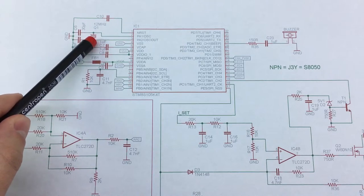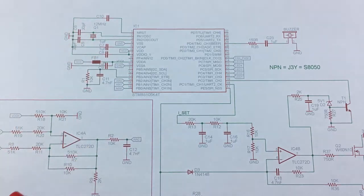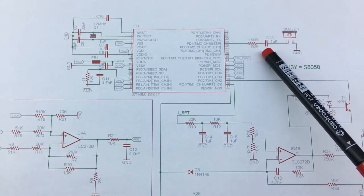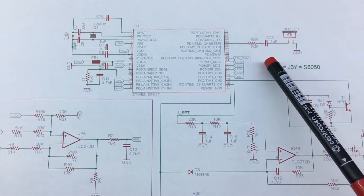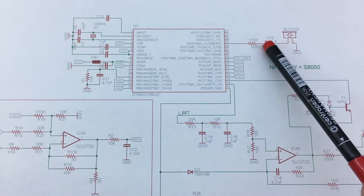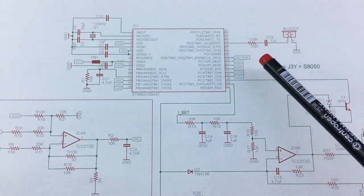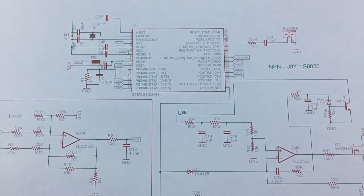We have a bunch of decoupling caps, the crystal oscillator and this active buzzer which seems to be AC coupled to the microcontroller directly, no transistor used.